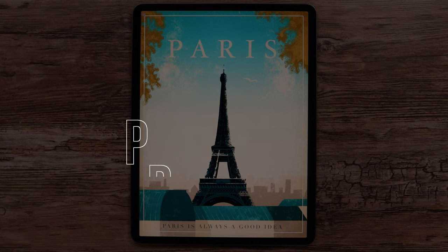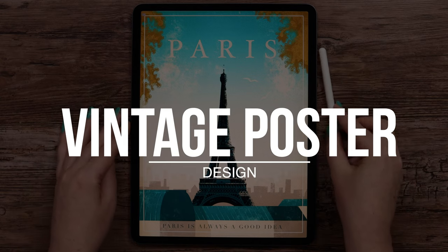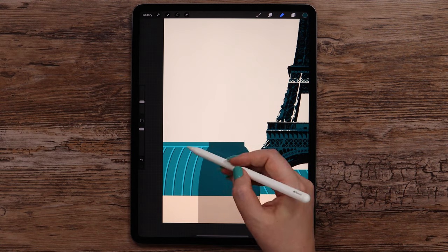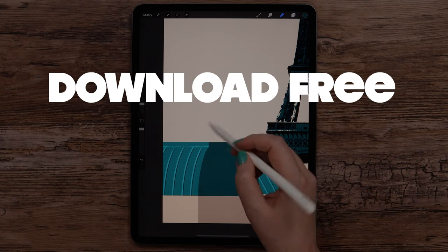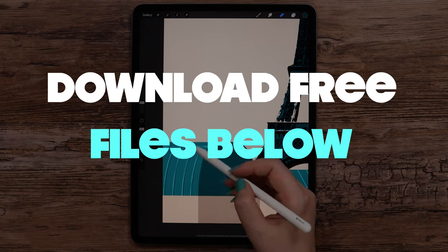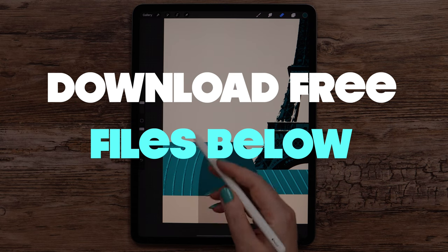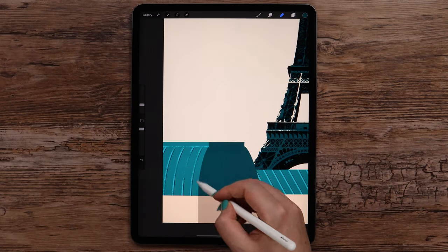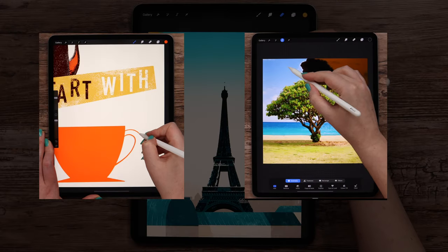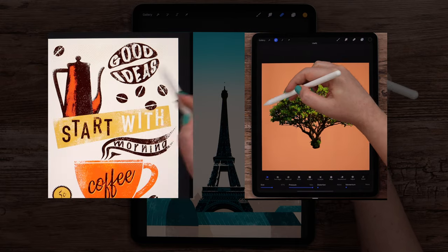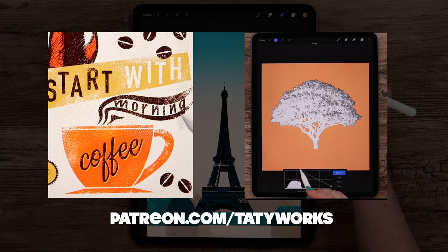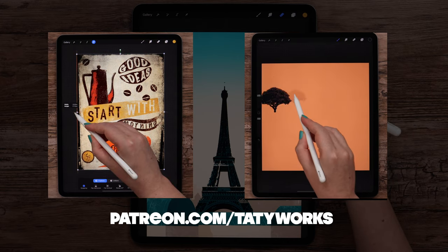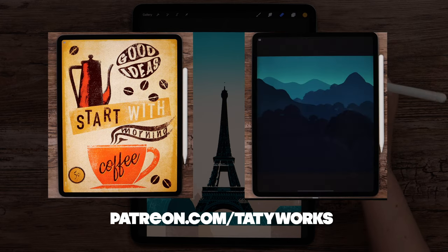Hey guys! Today we will design a vintage Paris poster in Procreate. Before we start, you can download the bundle for this tutorial and the copyright-free photo of the Eiffel Tower. Both links are attached under the video. If you like these tutorials, you can support me and access more Procreate tutorials and brushes in different styles on my Patreon page. You'll find a link to it in the description too. Without further delay, let's start!